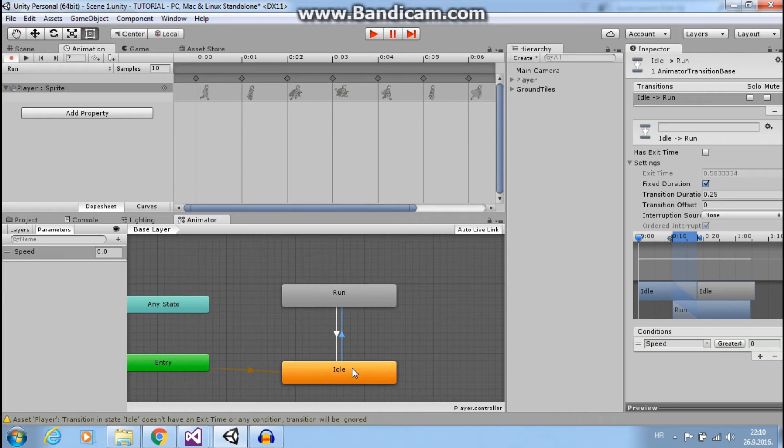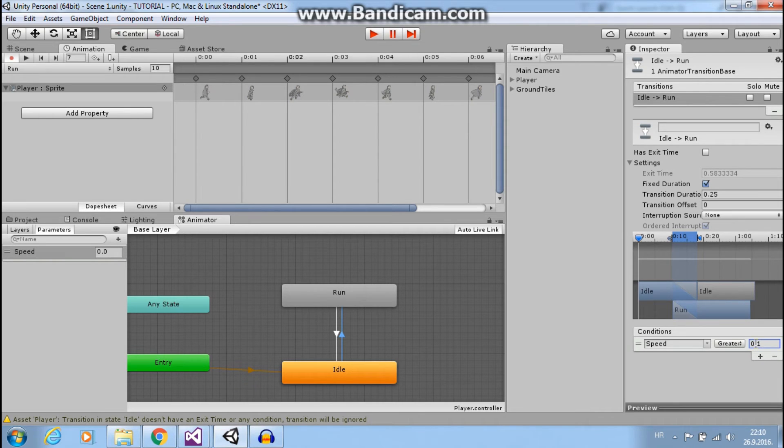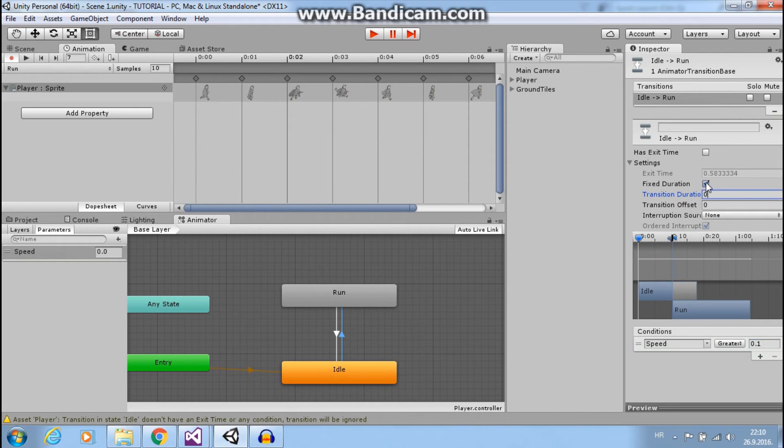And we want to go from idle to run when our speed is greater than 0.1. Okay. And we want to make instant transition. So we don't need transition duration here and we don't need fixed duration.